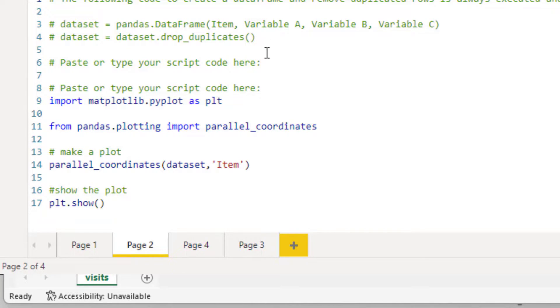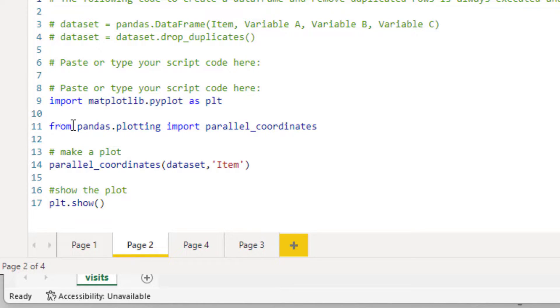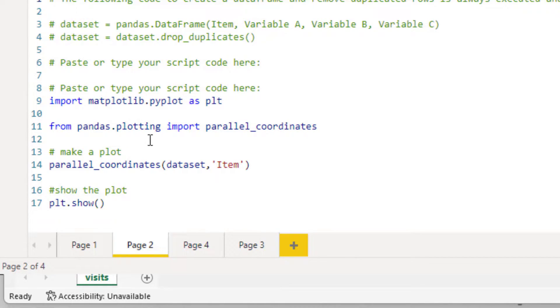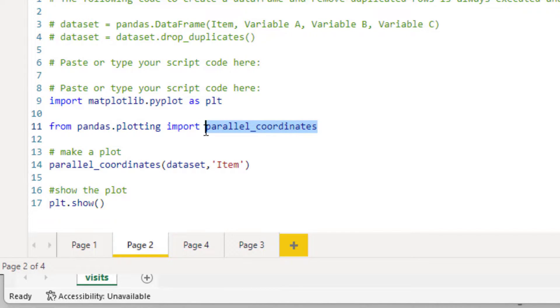But they do have plotting features. So what we're doing is from pandas.plotting, and you see I didn't import pandas because it's already imported, so from pandas.plotting I imported parallel_coordinates. Now parallel_coordinates is going to be our primary function for creating our graph.